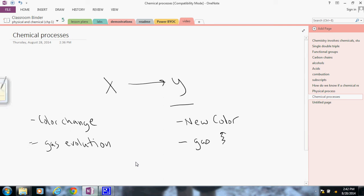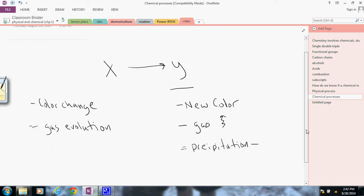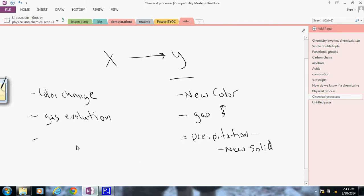Another one we have is what's called precipitation. Again, this is not rain or sleet or snow of that nature. Precipitation is a new solid being formed. Usually it happens in solution where something would precipitate out, making a solid fall out of a liquid. This is called precipitation.